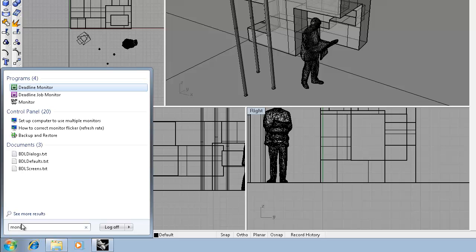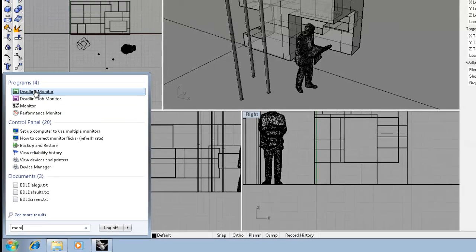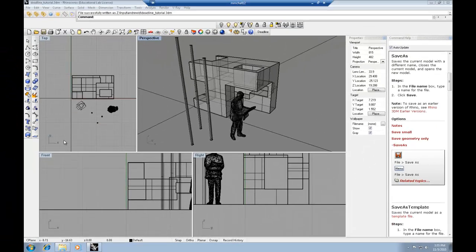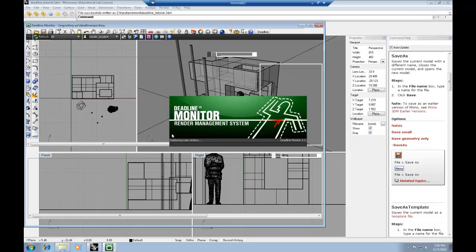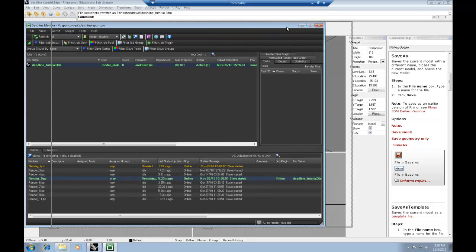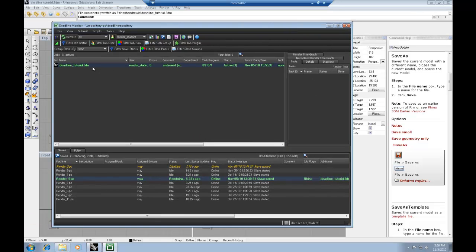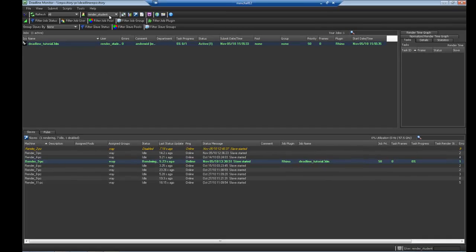And what the Deadline Monitor does is it provides us with an interface to view the status of the render farm, any renderings that are currently underway, as well as to check on the status of the renderings that you've submitted. You can see in the case of the rendering that we just uploaded to the render farm, it's been assigned to RenderPC5. It's currently rendering.